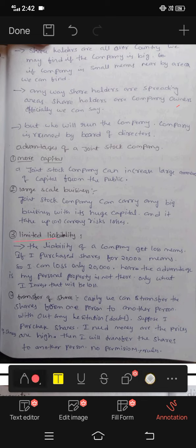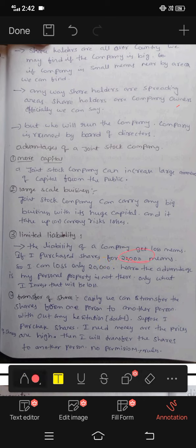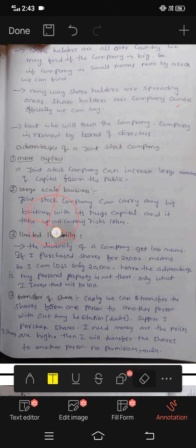The liability of the company — if the company gets a loss, for example if I purchase shares for 20,000, I can lose only 20,000. My personal property is not at risk. Only what I invest, that will be lost. Here the limited liability is the advantage — my personal property is protected.